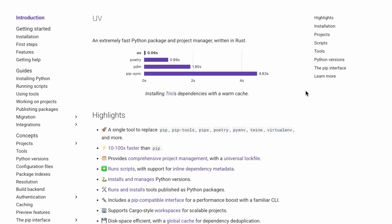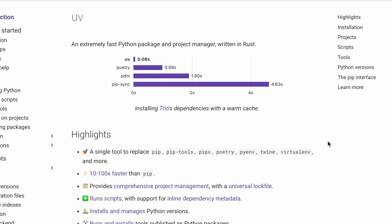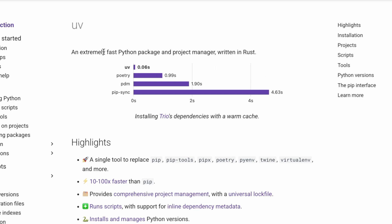Before we dive into the code for this module, let's get our development environment set up. Throughout this course, I'll be using a modern tool called UV for managing our Python packages and virtual environments. If you're not familiar with it, it's an extremely fast package and project manager written in Rust.